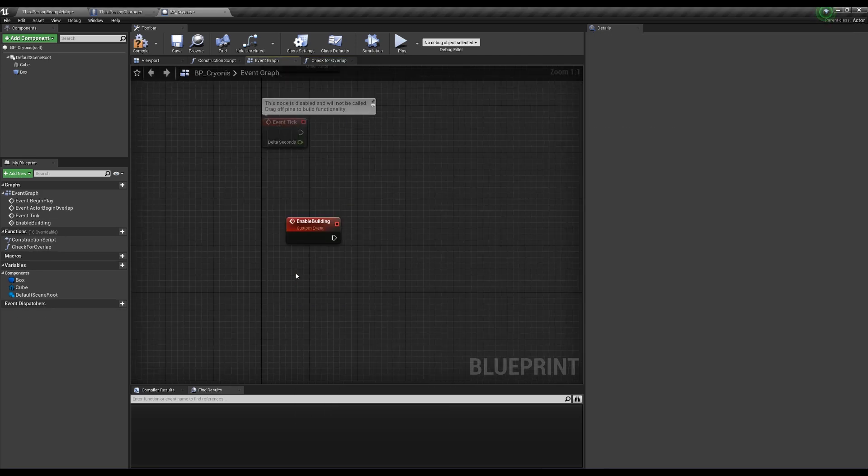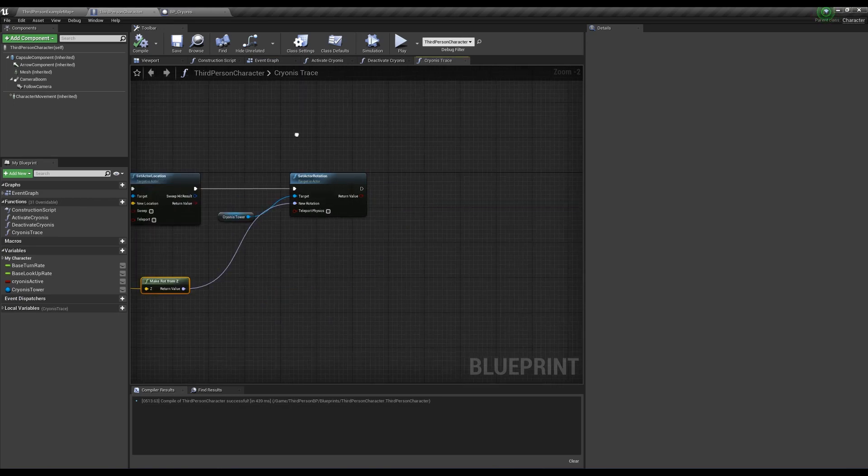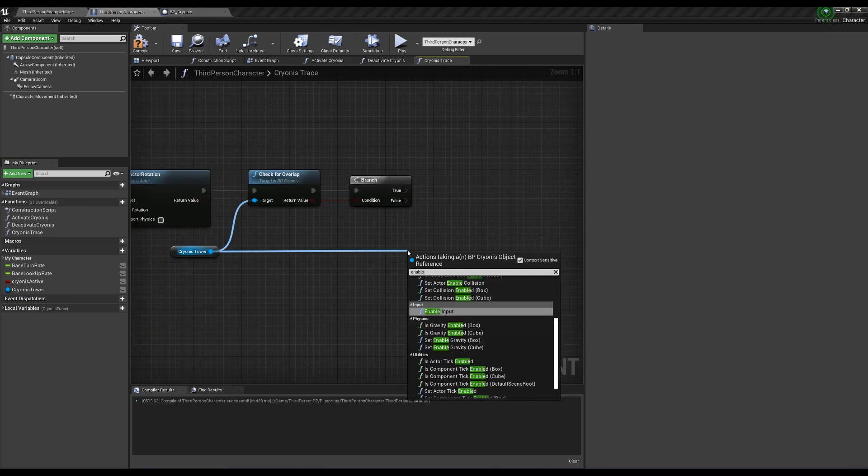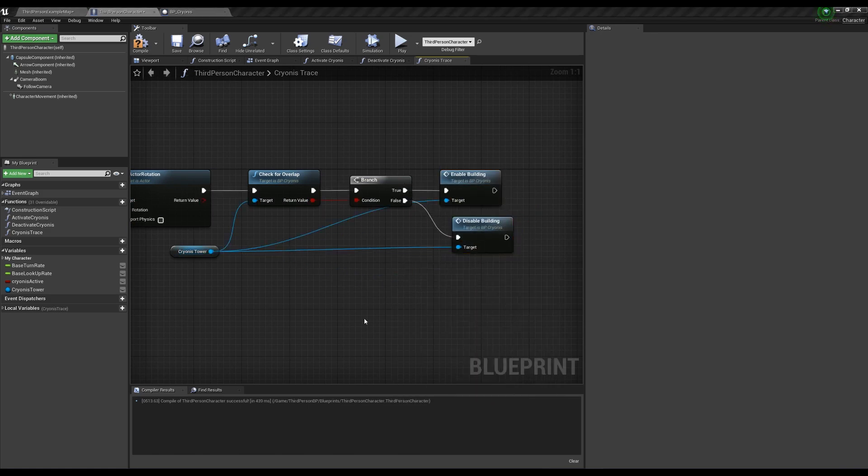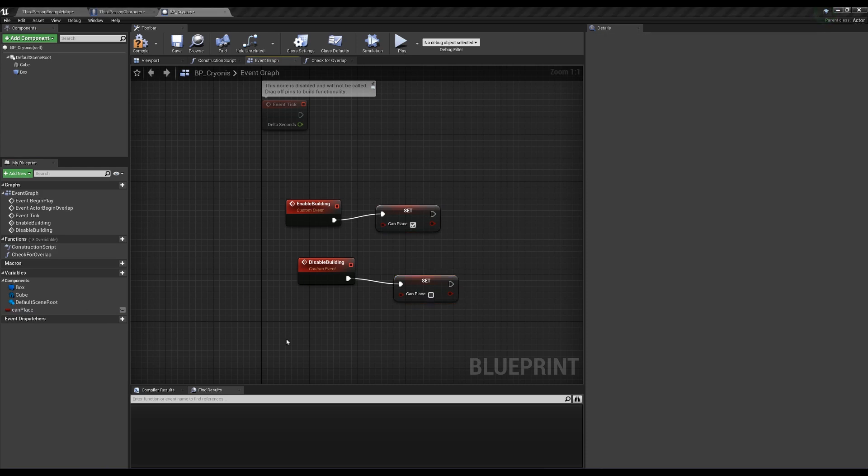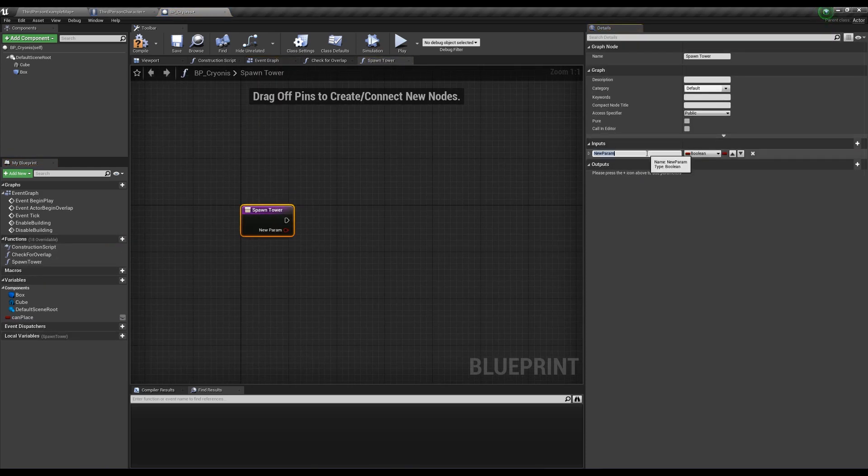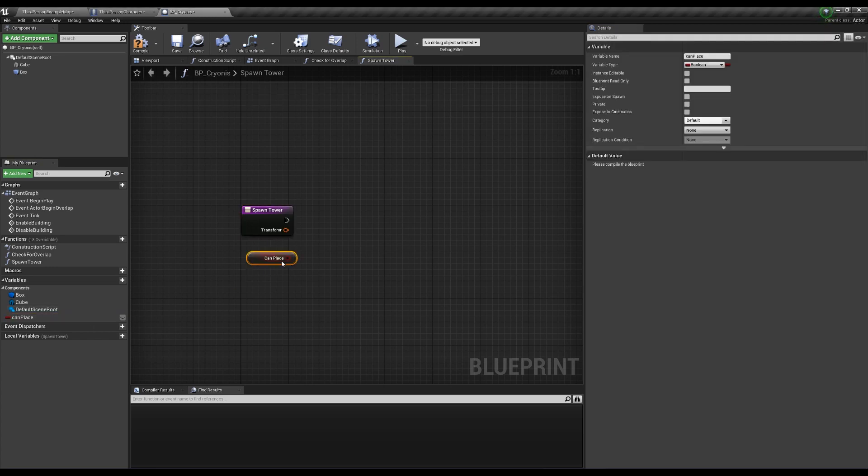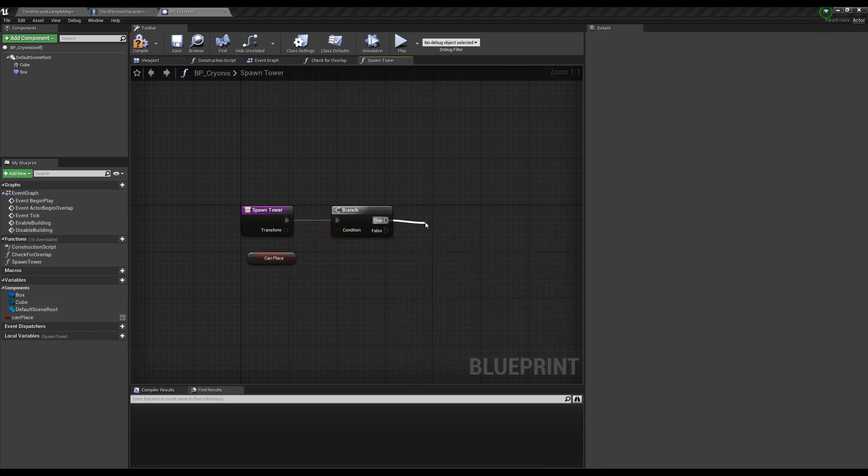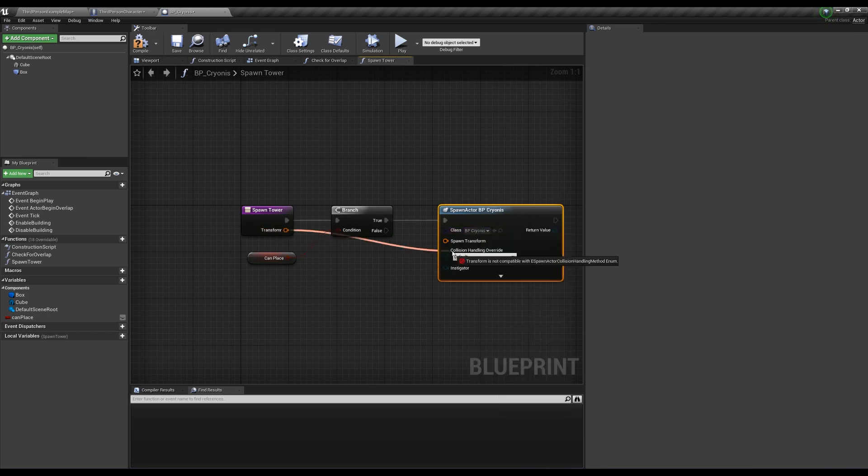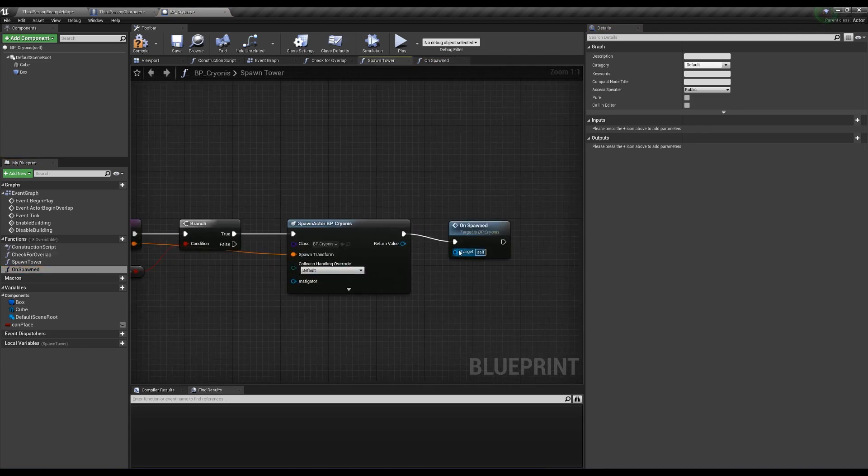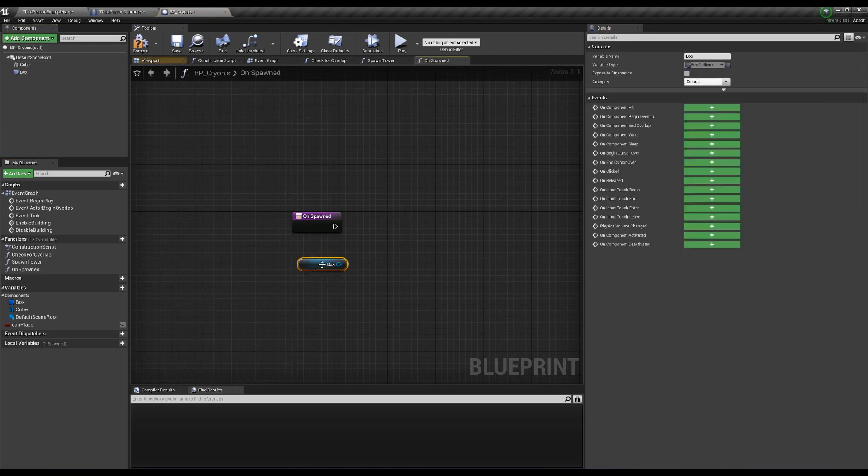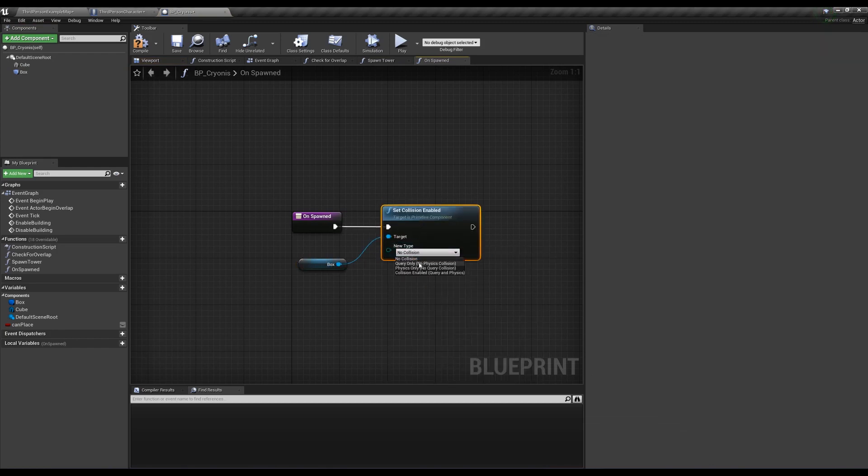We're done with this function for now, but we need two events in our event graph called enable building and disable building. Let's call our check for overlap function at the end of our cryonis trace in our third person character and create an if statement from the output. If it's true, we'll call enable building, if it's false disable building. For now, just create a boolean in our cryonis actor called can place and check it to true on enable and false on disable. We'll use this boolean to dictate whether we can place the tower when we press the left mouse button. We'll need a function for when we do spawn a tower, so create one called spawn tower with an input for transform. Check if can place is true, spawn actor by class of type bp cryonis. When we spawn this, we don't want the same preview settings, so create another function for this actor called on spawned and call it at the end of spawn tower, making sure the target is plugged into the spawn actor node. In on spawn, we want to have our cube have collision, so set collision enabled to collision enabled.